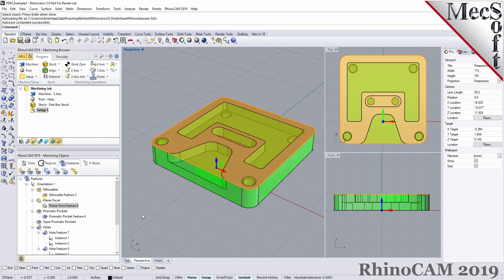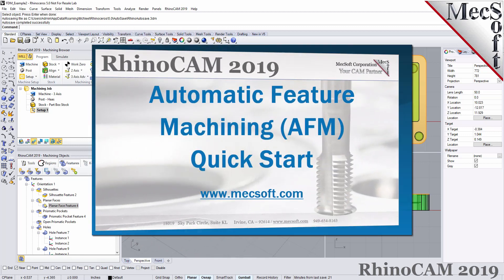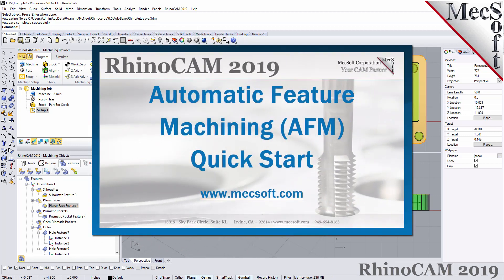For further assistance, you can visit the online help supplied with the program, or visit www.mechsoft.com for additional tutorials. Thank you.